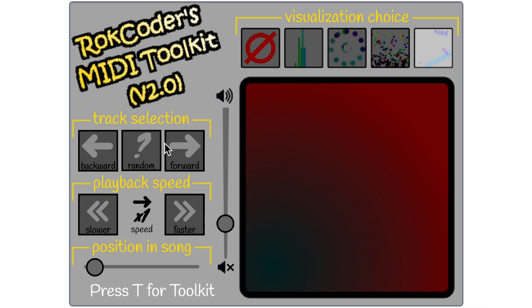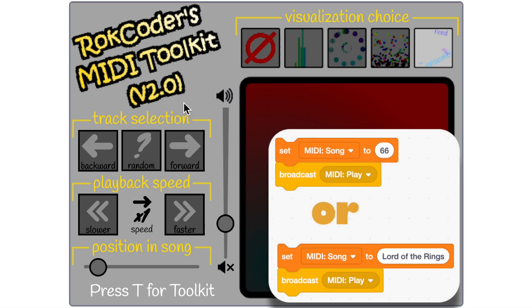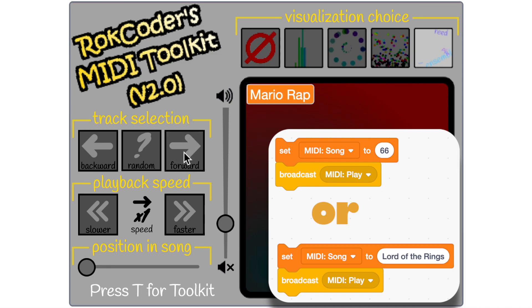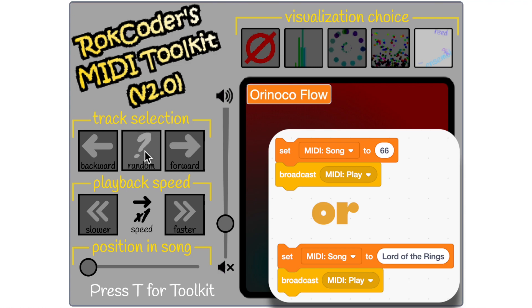You've seen I've got 60 plus different tracks of music in my toolkit at the moment. So I've added buttons here backwards, forwards and random and all they do is change the MIDI song variable before broadcasting MIDI play. So if I go forwards it will change the MIDI song variable and broadcast play and I can go through all the different songs like this or I can choose a random one.